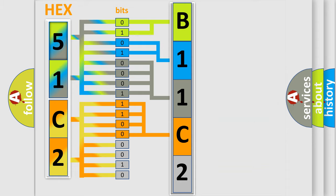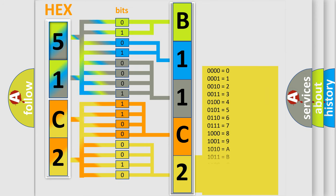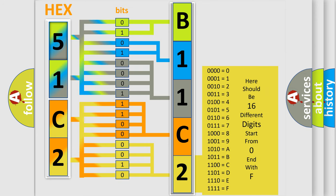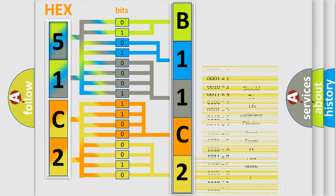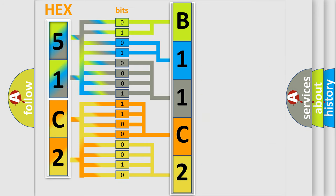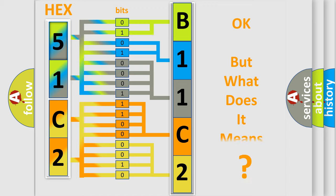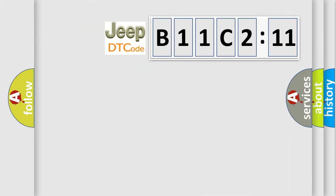A single byte conceals 256 possible combinations. We now know in what way the diagnostic tool translates the received information into a more comprehensible format. The number itself does not make sense to us if we cannot assign information about what it actually expresses.